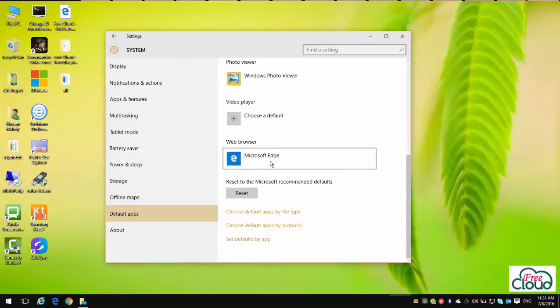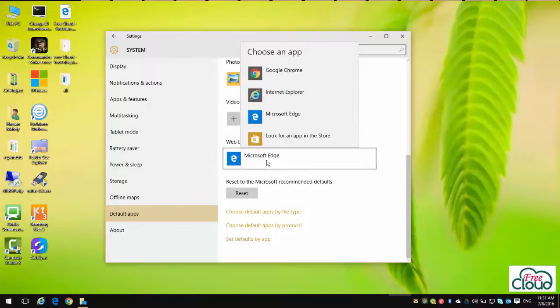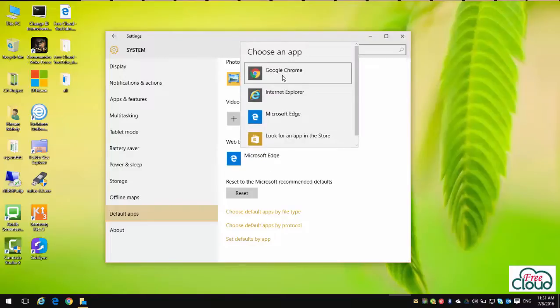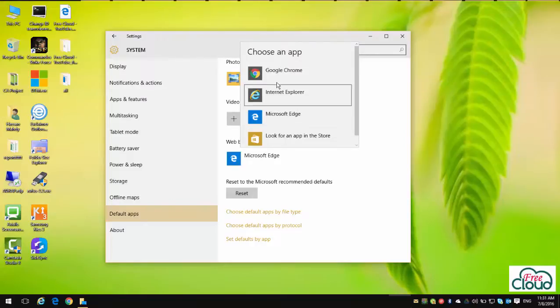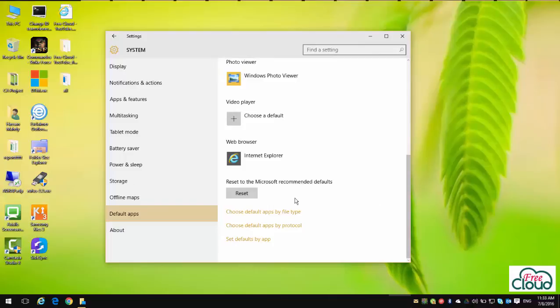As you see, Microsoft Edge is set as the default browser. Click on it and select Google Chrome or Internet Explorer to set as default browser. You can also select any other browser if you have one installed on your PC, like Firefox.